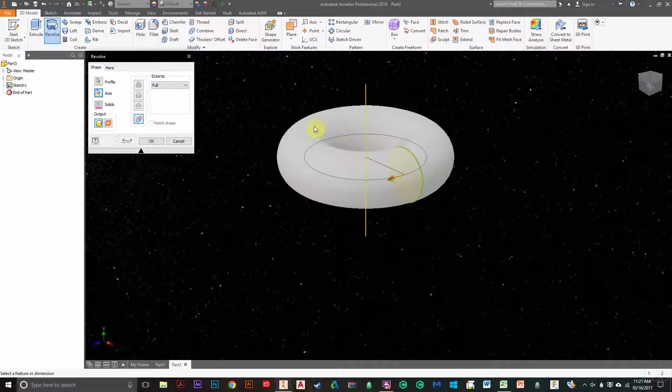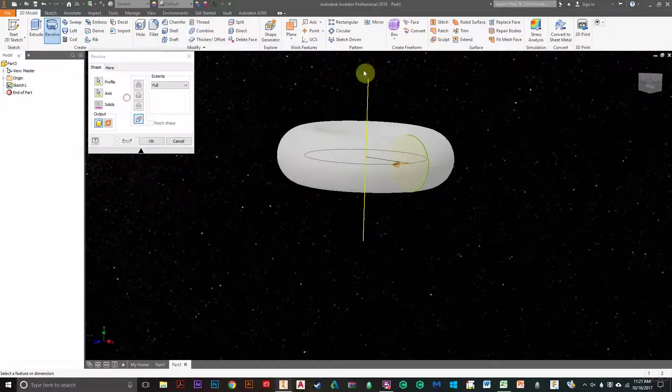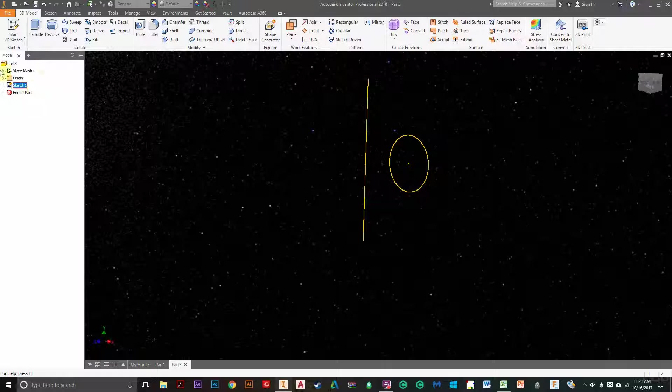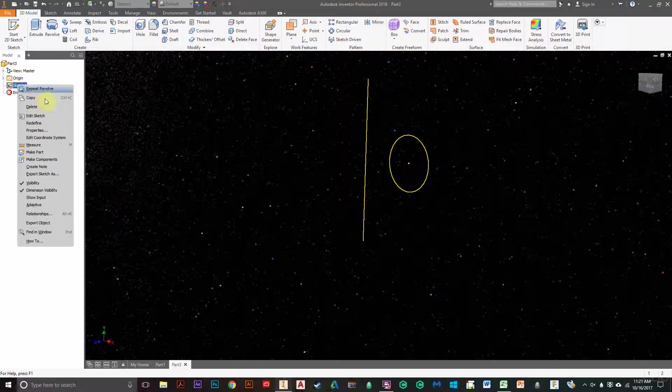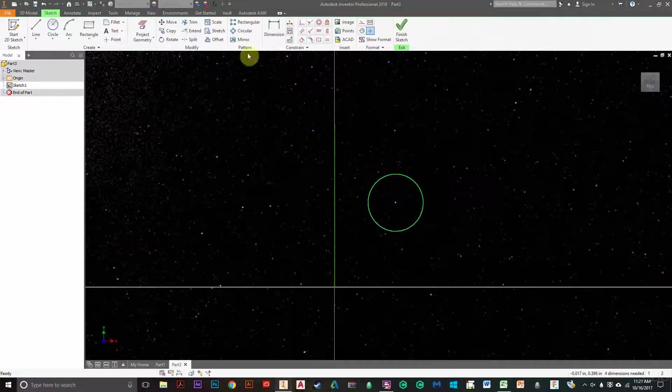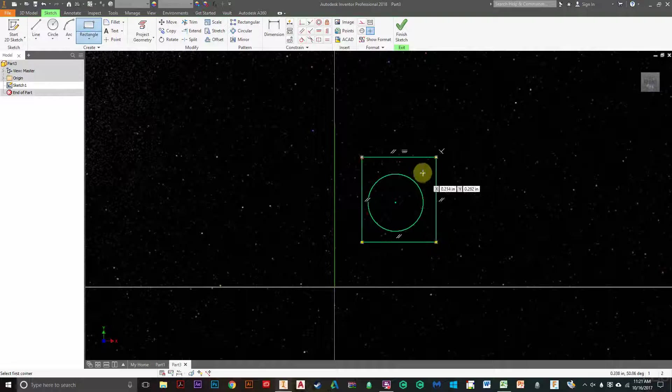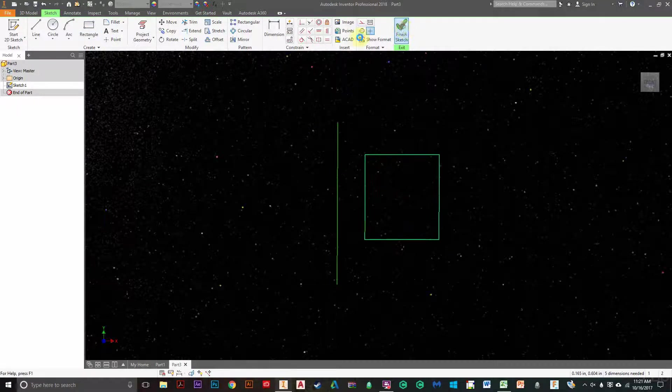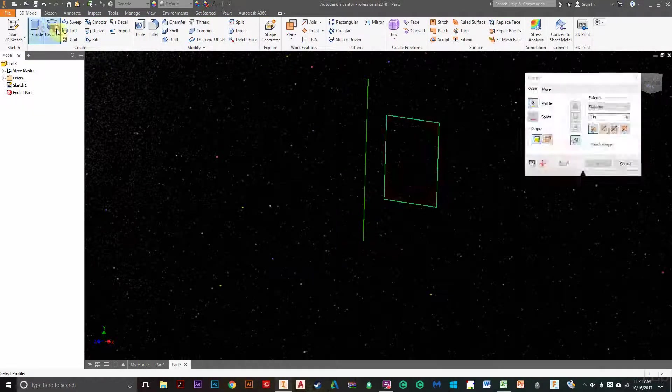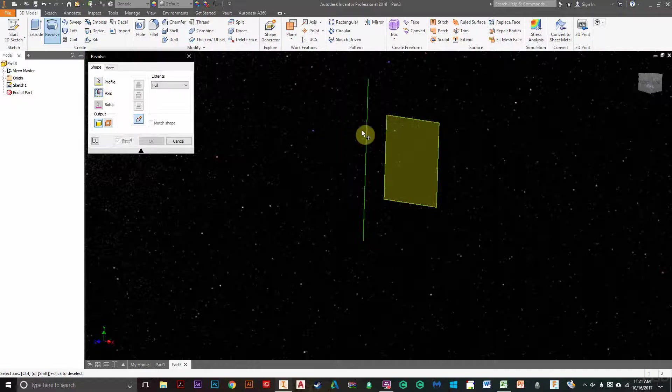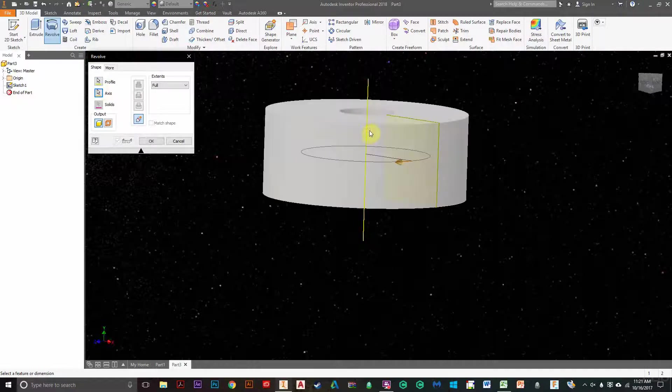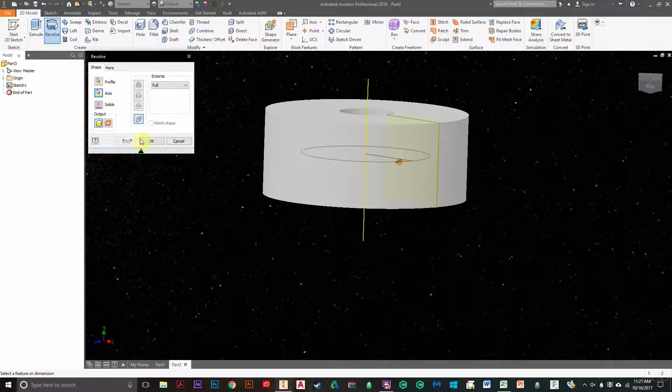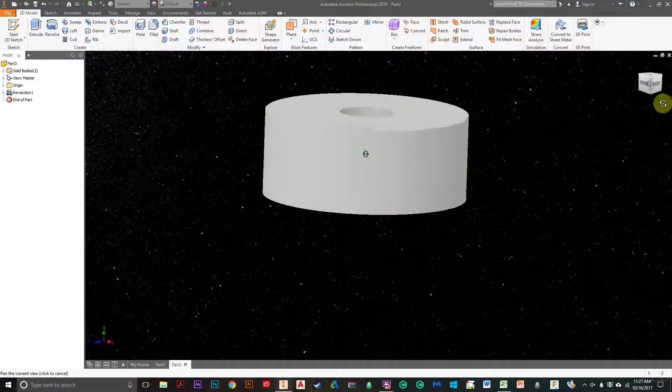If you guessed a donut shape, you were right. So notice how it revolves it around. If I were to edit this and make this a square instead, look at what happens. So I have my square. I'm going to revolve it like that. And if I hit OK, it would make it 3D.